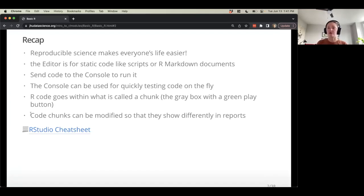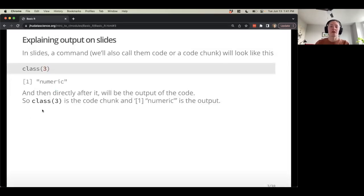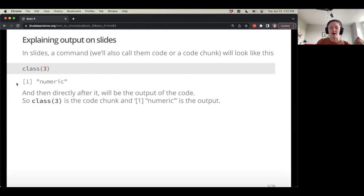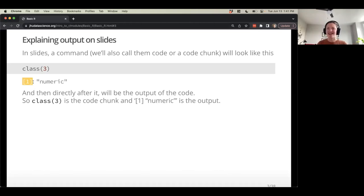There's so much that RStudio can do for you as far as generating nice reports, so I encourage you to explore that. On the slides, any command or bit of code will appear with a gray background in a monospace font, with output shown below. In the output, you'll often see a number printed — this is just an index of the output, not super important to memorize, just knowing that's the format.